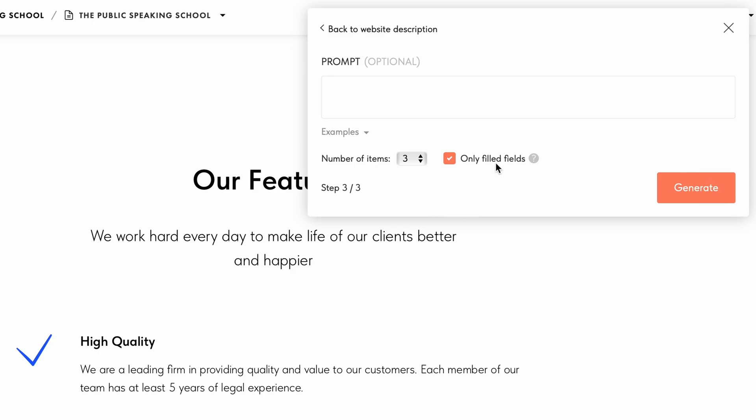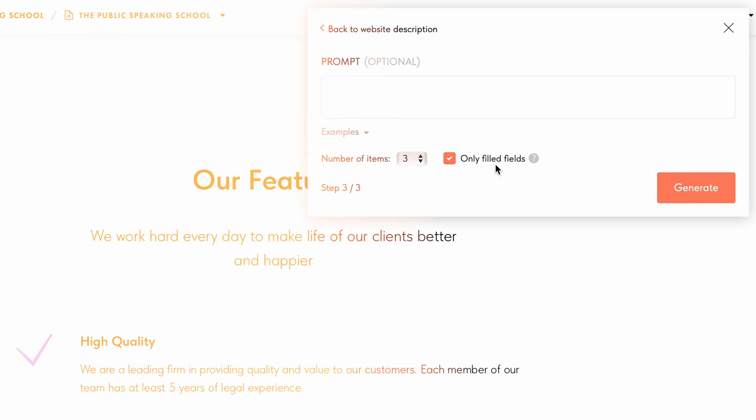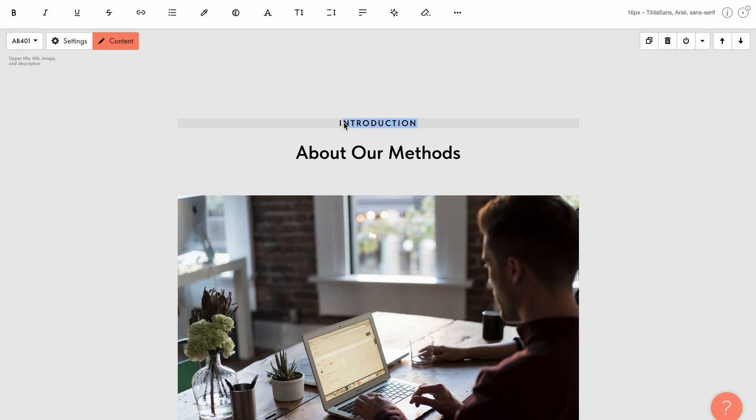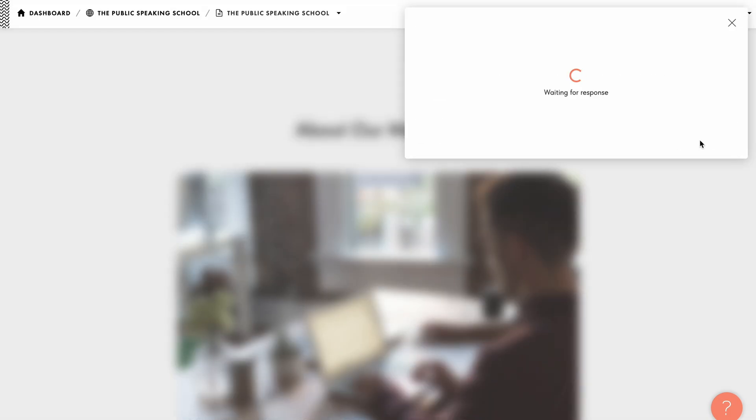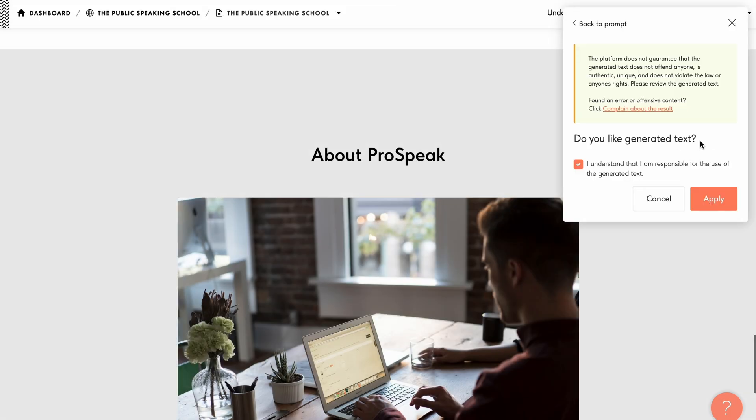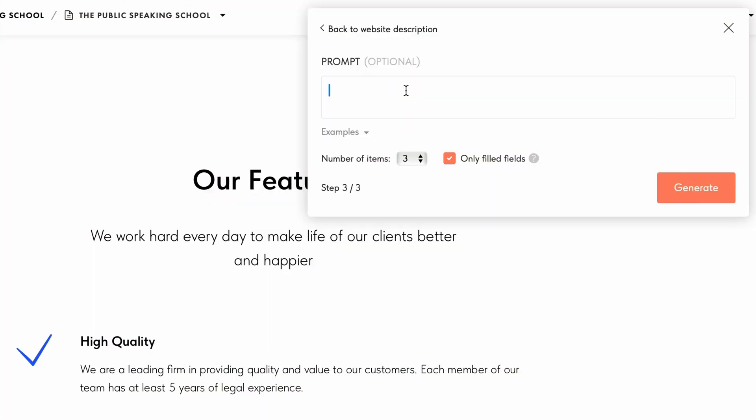The second setting, only filled fields, is available for all blocks. With this setting enabled, text is generated only for fields that are already filled in. For example, if you remove the subheading field from the block because you didn't need it, the subheading text will be skipped during generation, saving you the time of deleting it again.